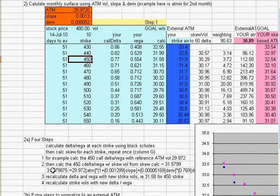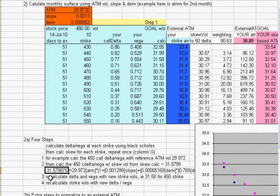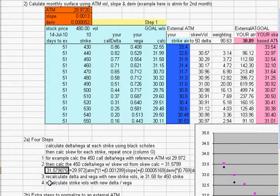And then, so once you get a skew, then you could even get more refined and get a better delta and vega using instead of using just one at-the-money volatility, you could use the actual strike volatility. So the third step is to calculate a delta and vega with each strike's volatility. And then you could use that delta and vega to then recalculate your skew one more time, so a total of two times, with these new deltas and vegas.